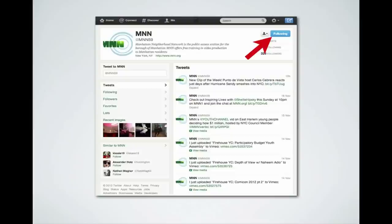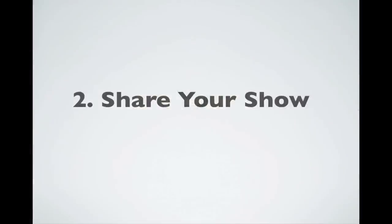MNN's Twitter handle is @MNN59, so if you want to tweet tonight about the program, use that handle or the hashtag #MNN1. Now, we want to talk about how to share your show. You've got a show, you're broadcasting on MNN's network and on television, but how do you boost it using the internet?